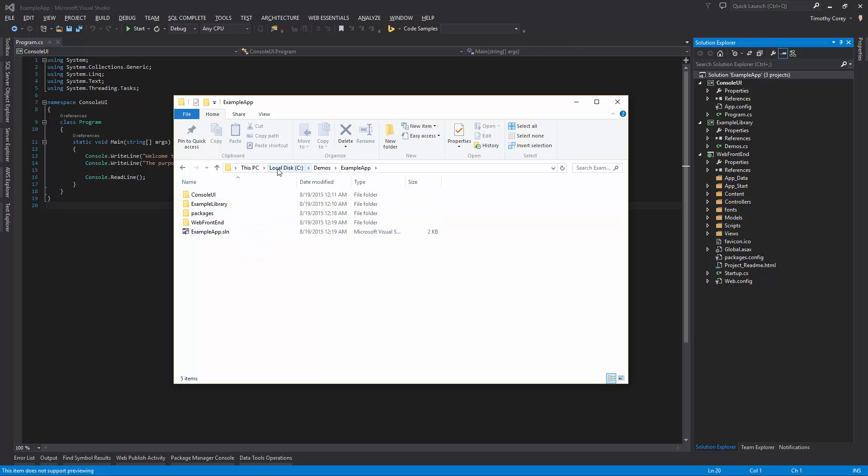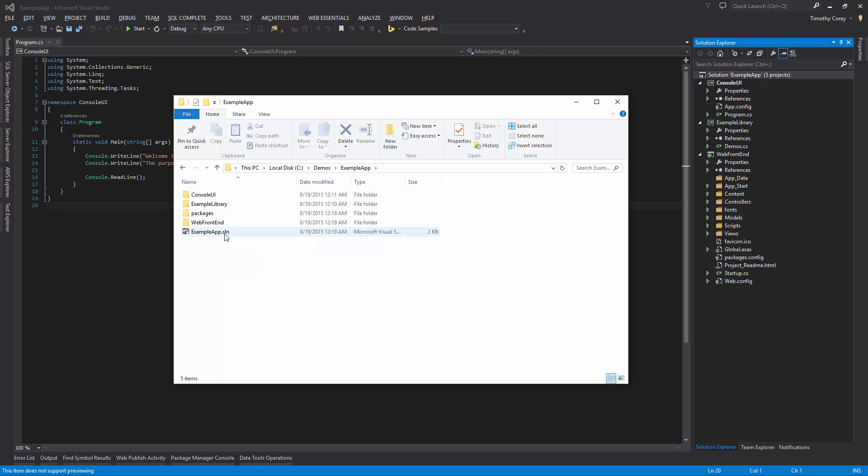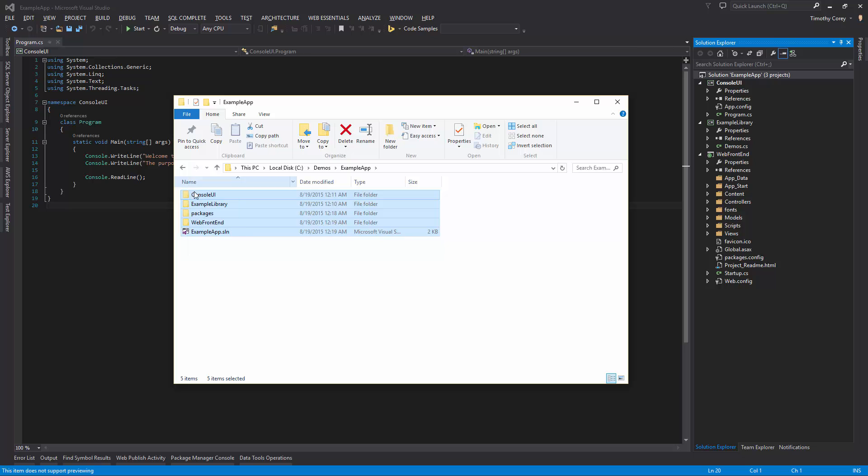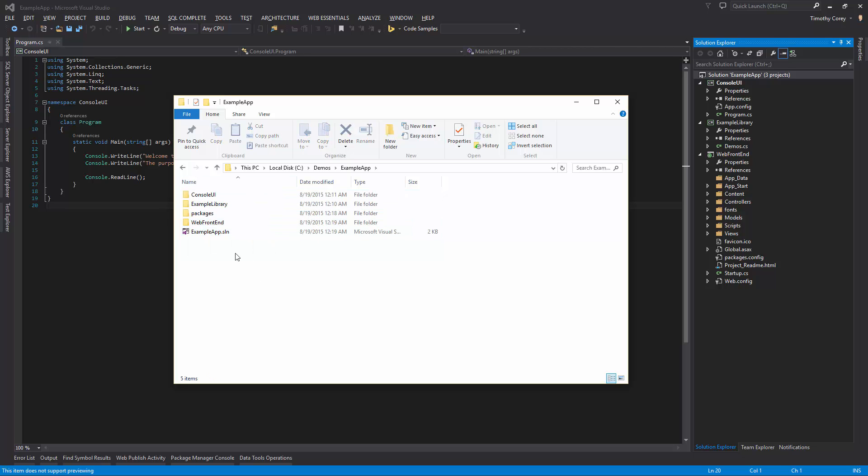So here I've already opened up this folder in the example app, which is our solution name. And here's our solution. This is important that you include this .sln file and all the folders inside here, except the packages folder. So when you want to share your application with someone, the first thing you need to make sure you do is include everything.